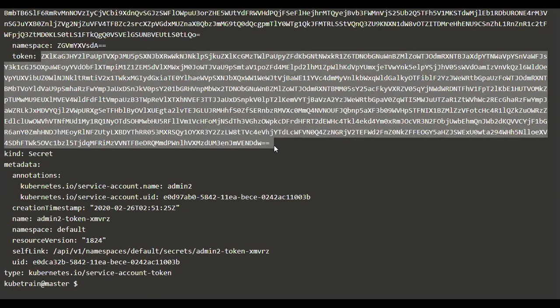Creating a service account has created a secret for us which has a token inside, and we need a token. As we said earlier, we need a way of authenticating the new user with the Kubernetes API server, and a token is one such method. The existing user kubernetes-admin used a different way of authentication — TLS certificate and key — but for the new user we are going to choose the token. That's why we created the token using a service account. Now the token is ready and we need to use it inside the kubeconfig file.